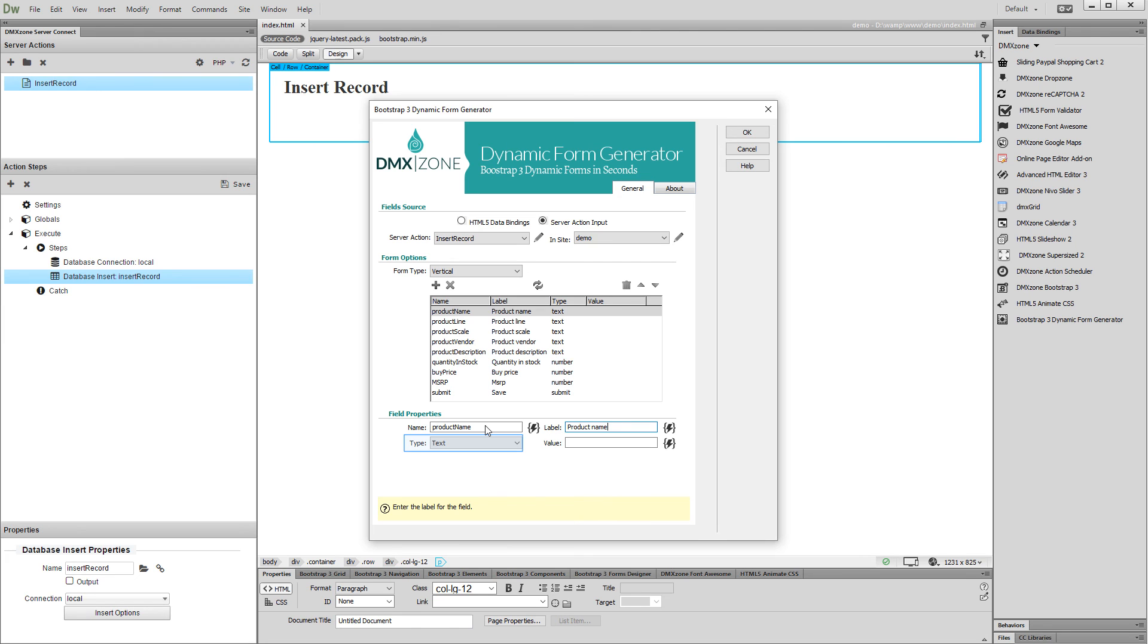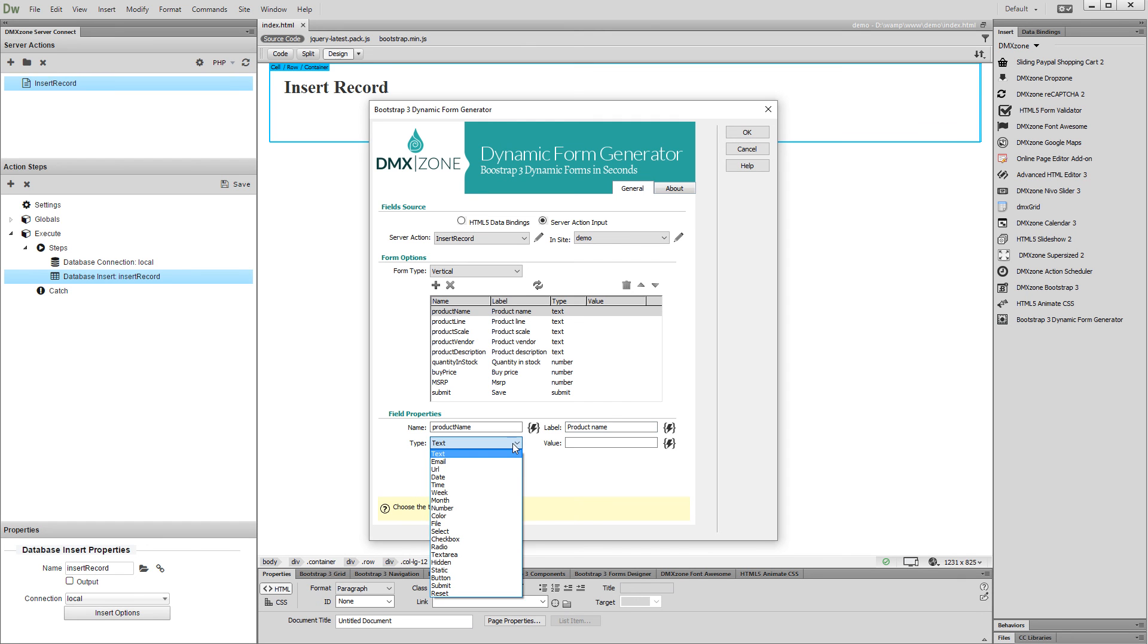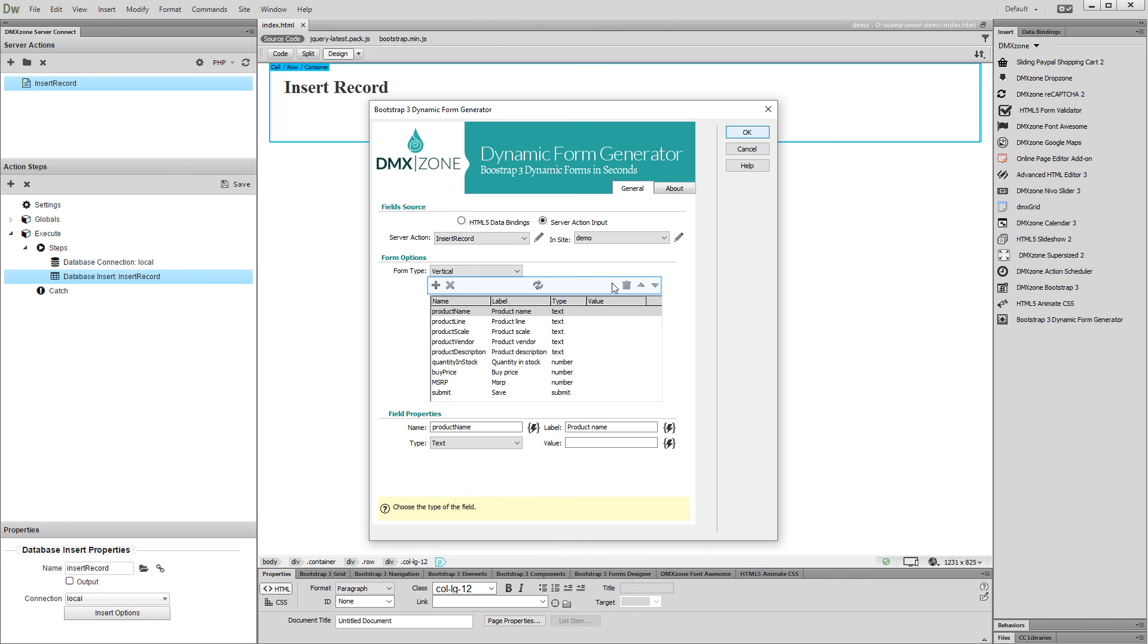Bootstrap 3 Dynamic Form Generator is smart enough and sets the form field type depending on your database field type, so most of the time you won't need to change this. You can add, delete, and move fields inside the form.